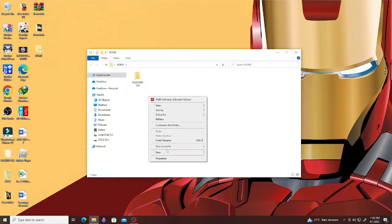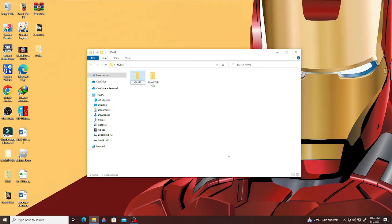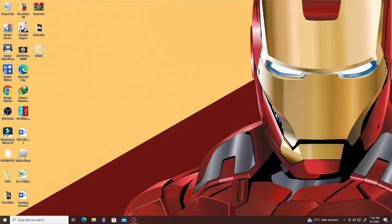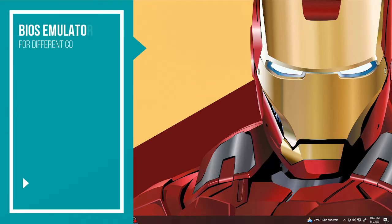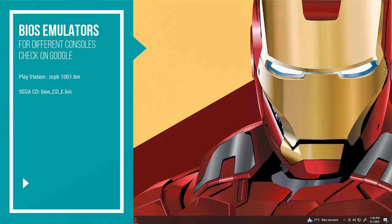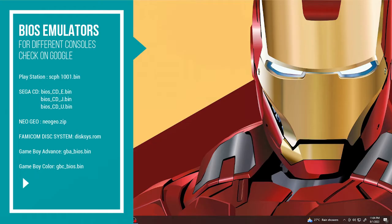You will also need the BIOS software. You should have the proper BIOS software for different consoles in order to have a smooth gaming experience on the Nintendo Switch. I have listed down the different types of BIOS that you can look up on Google and download from there.